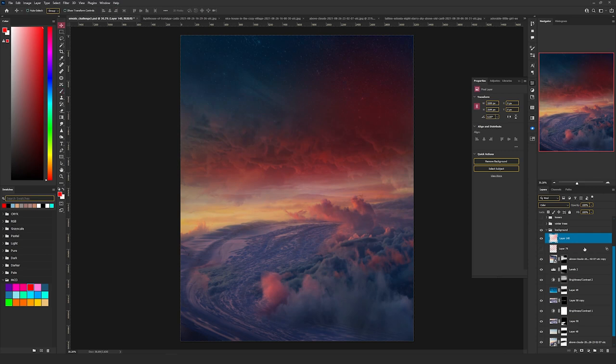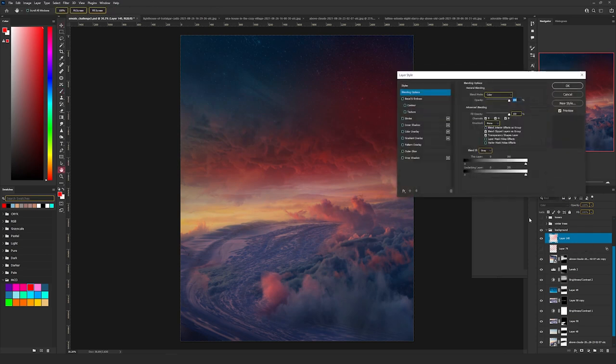If the red color is too much, double-click on the layer and apply the Blend If. Hold Alt and drag the slider to the right.